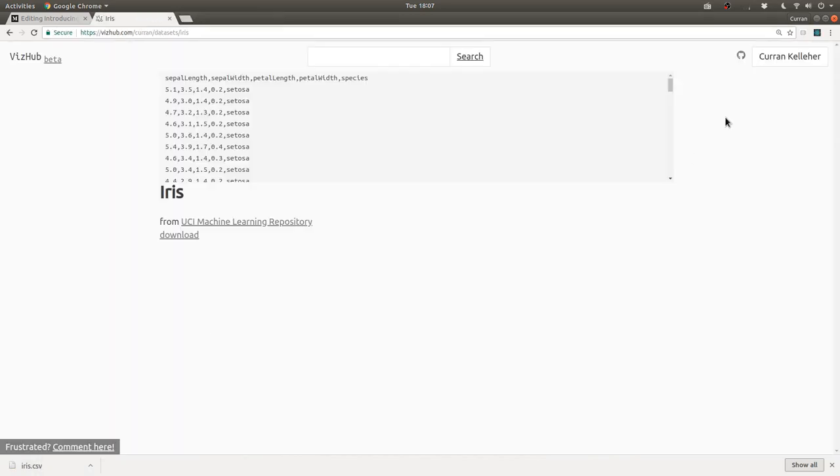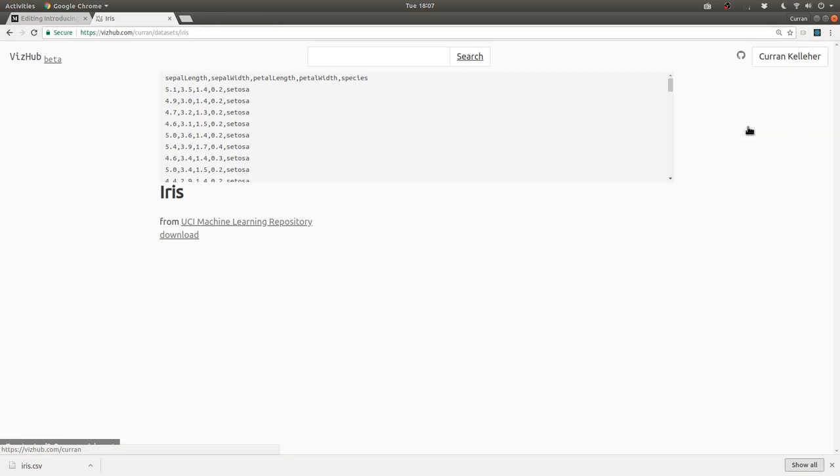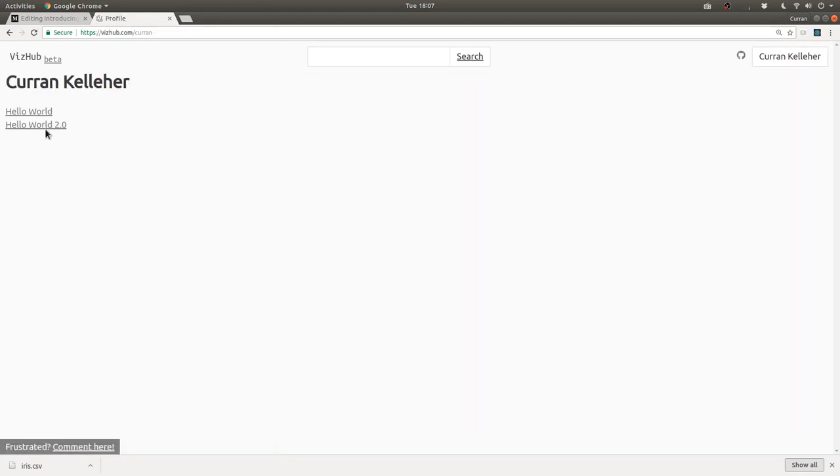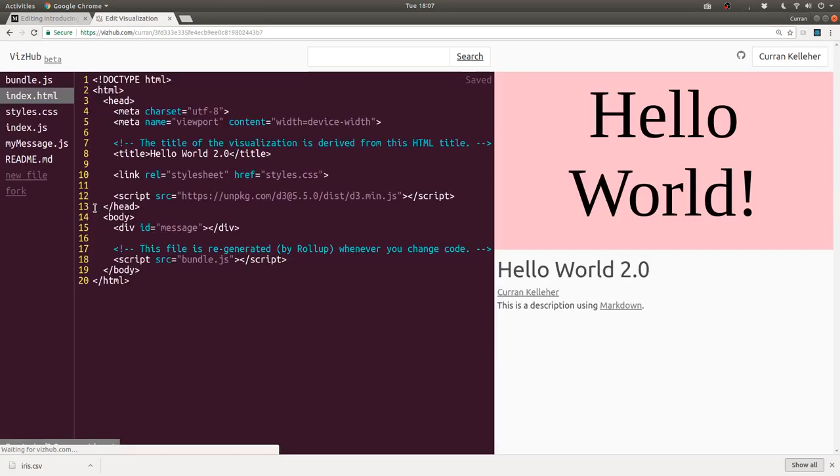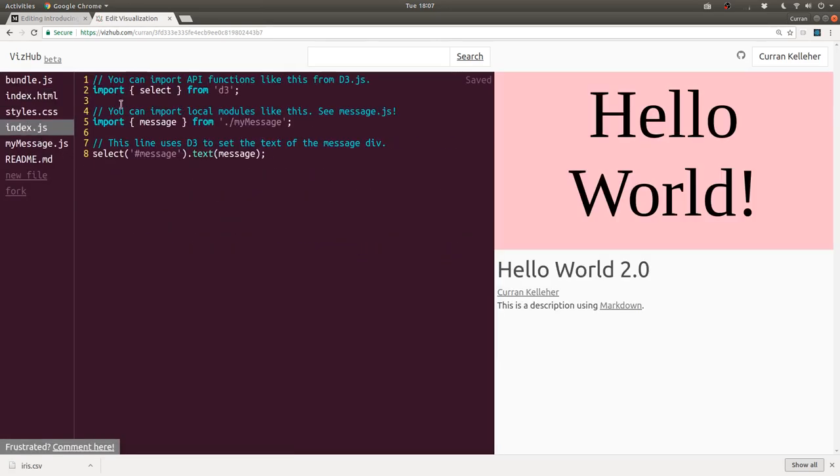Now, what we could do with that download link that I still have copied, I can go into one of my Hello World examples, Hello World 2.0, and we can load that CSV data.